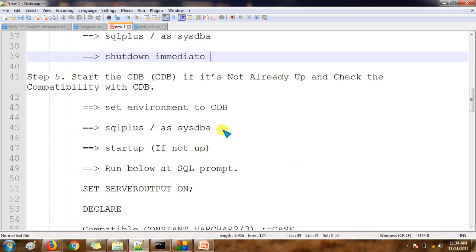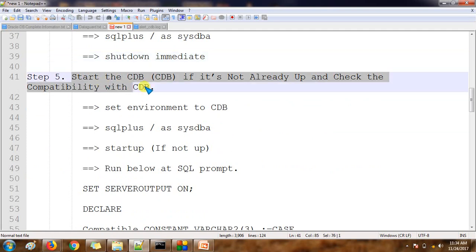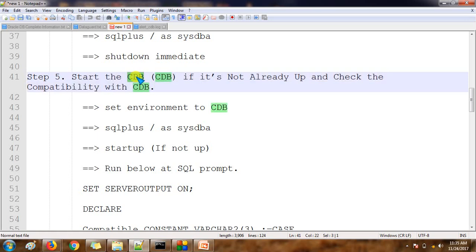Once the manifest file is created, we will again shut down the non-container database. After that, we need to start our existing container database, because this is the container where we are going to plug our pluggable database after the migration. I have this CDB already available.